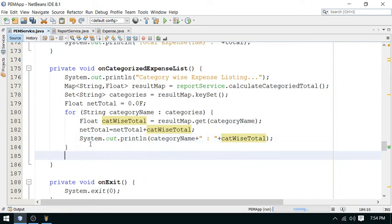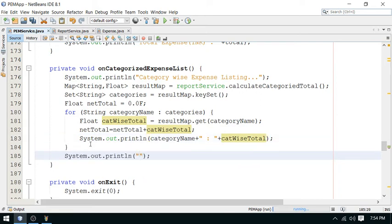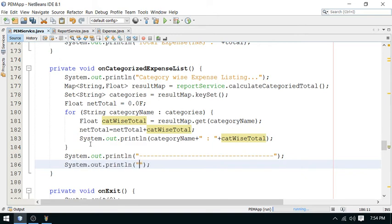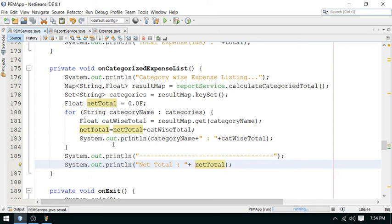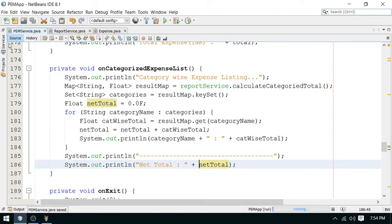After the last entry, add a separator. Then print the category-wise total. And print the net total: 'Your net total is: ' followed by net total. So this will be the total sum from all categories. This is the final report.